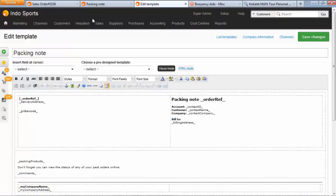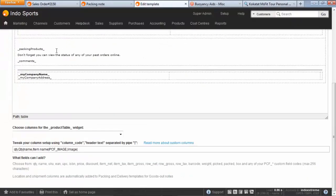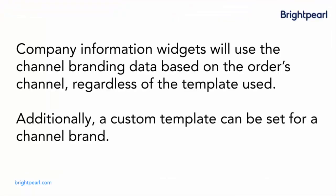If I go to edit the template, you'll see that my company name and my company address come from the channel brand that's assigned to the sale. So just to spend a moment or two on that concept, any of the company information template widgets use the channel branding information from the order's sales channel, regardless of the template used. Which means that you can use a generic template like we had for that packing note for a number of different sales channels. And each printout will show the right company information.